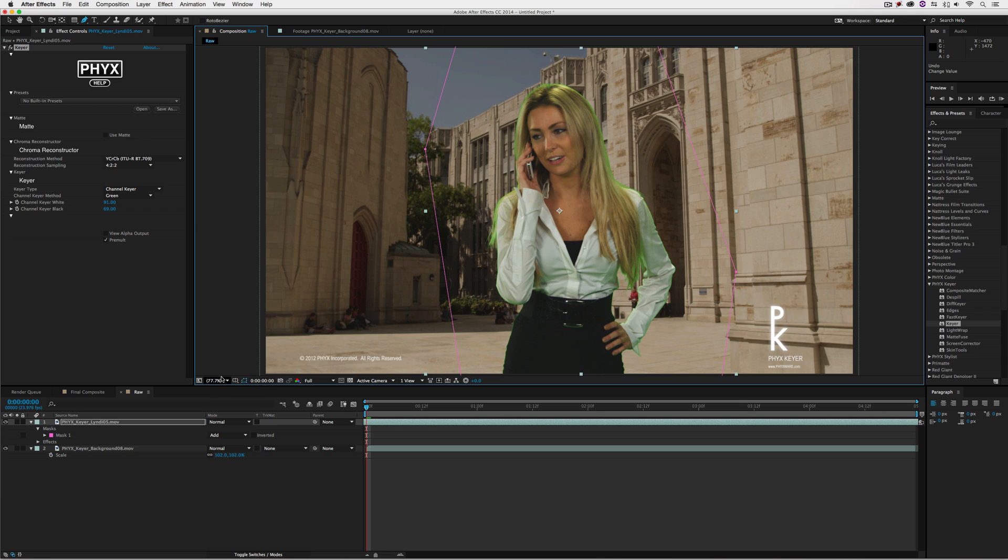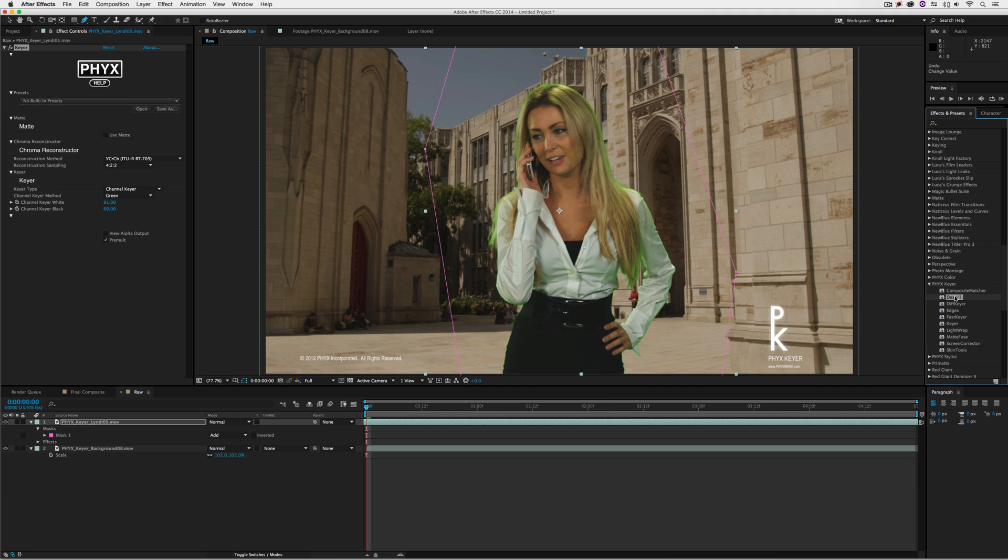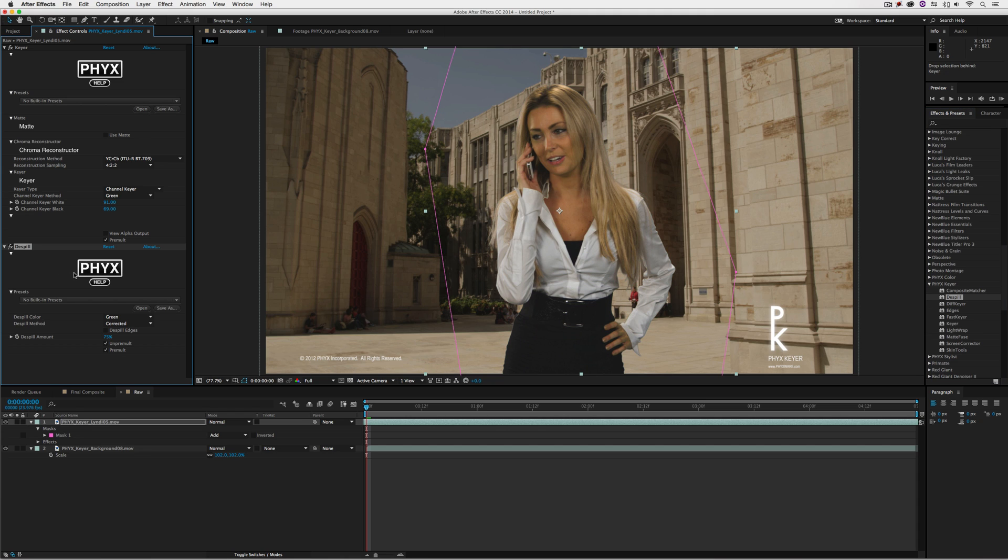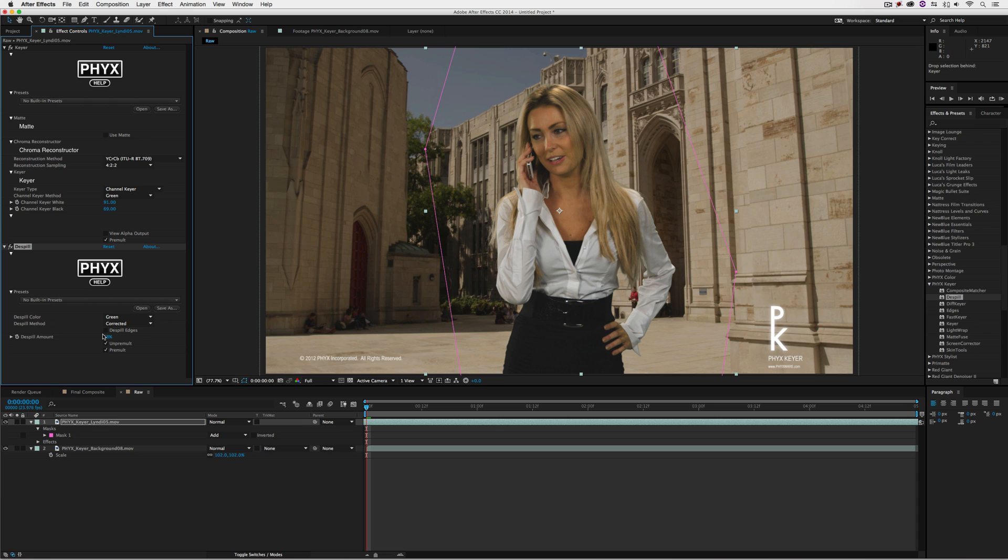The next effect we're using is de-spill. Believe it or not, de-spill is as simple as dragging and dropping it into the effects control window. You'll see now that all that spill has pretty much disappeared. If you need to make minor modifications, simply adjust the de-spill amount to get rid of that pesky green in her hair and outfit. As a default it was at 75%, but I'll set it to 68% and we're still looking pretty good.